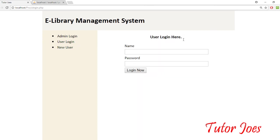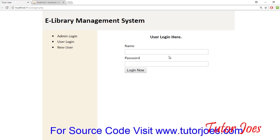In this video, it is a simple user login form. If you have any doubts, please comment below. If you like this video, please like it. Thank you friends, bye.